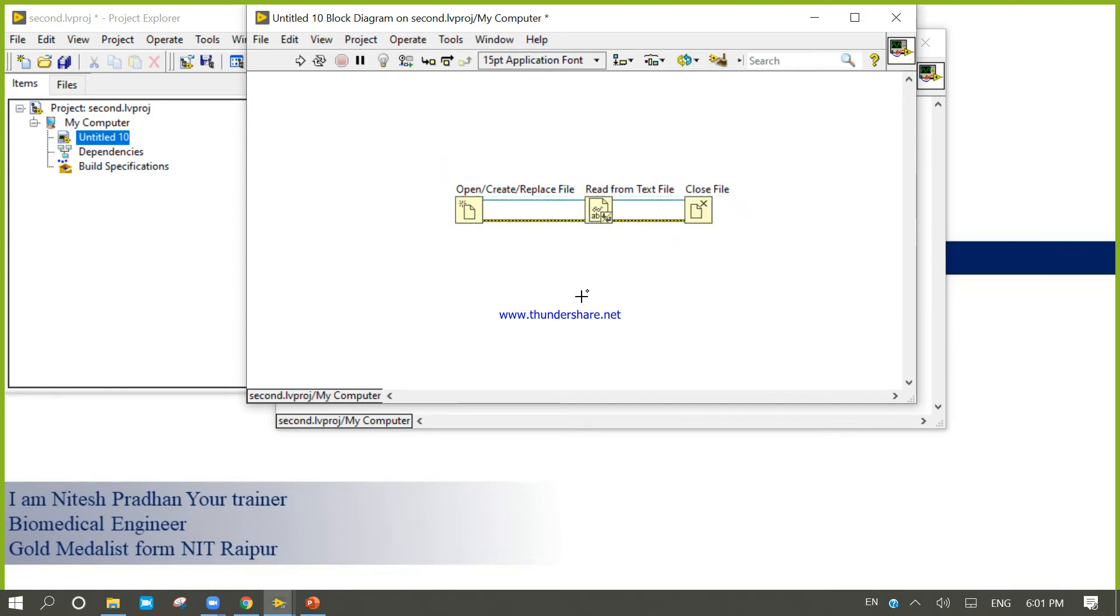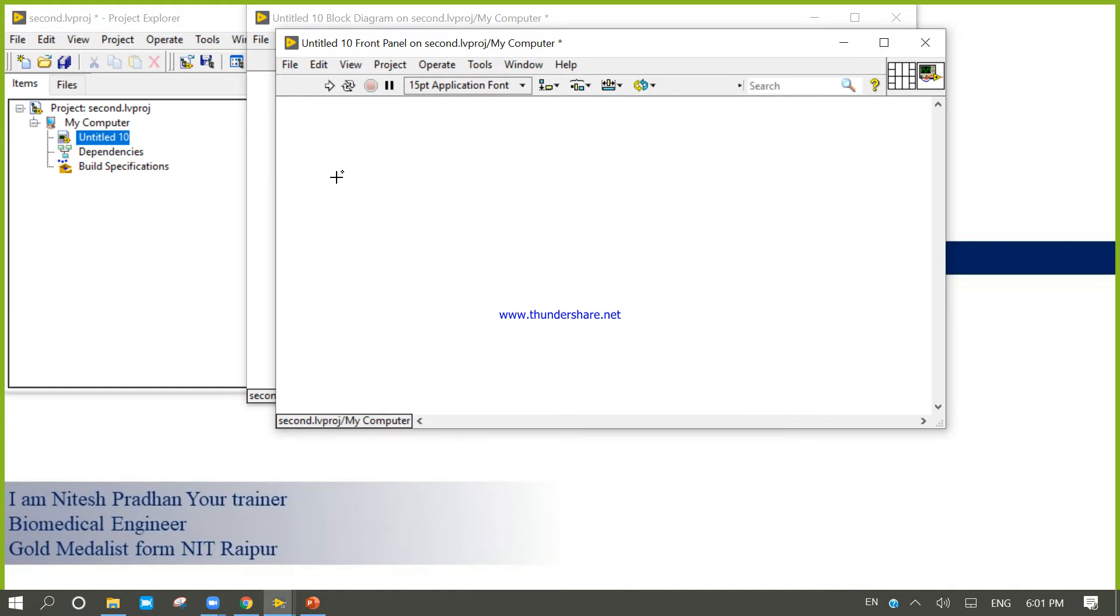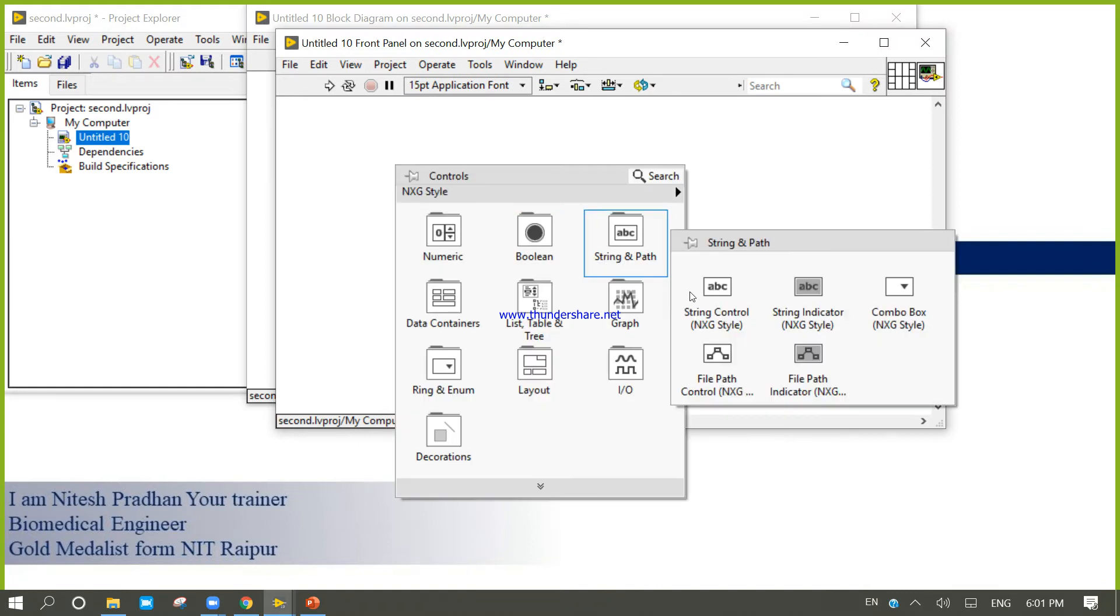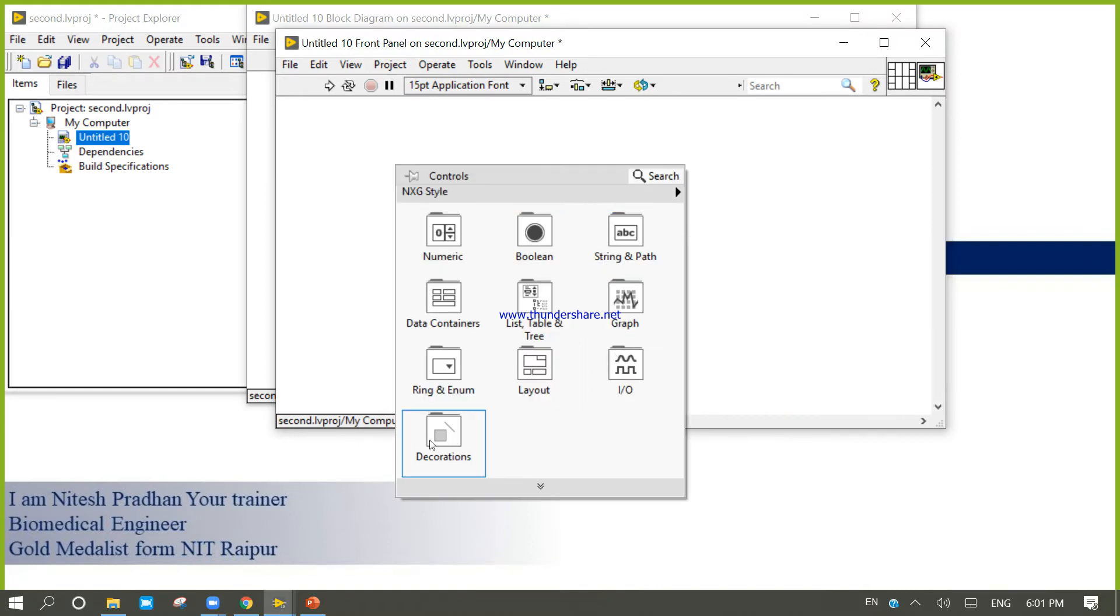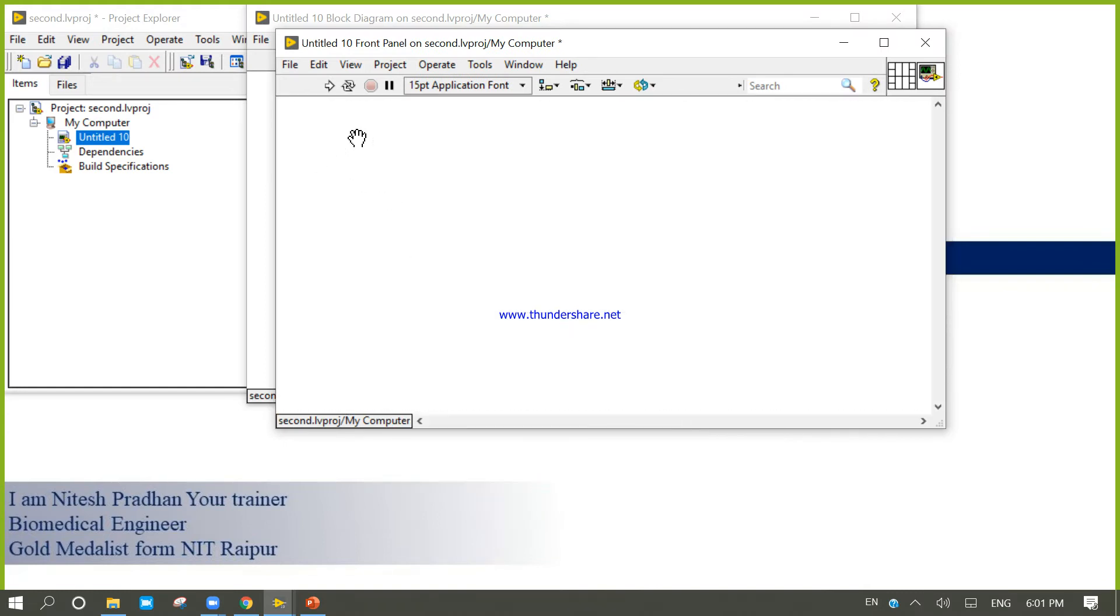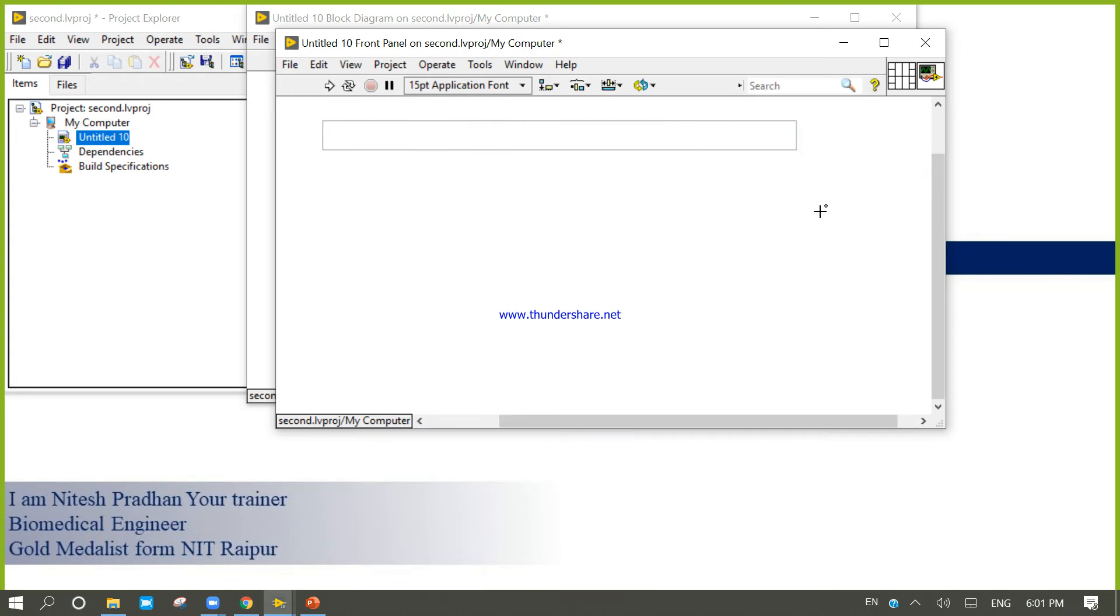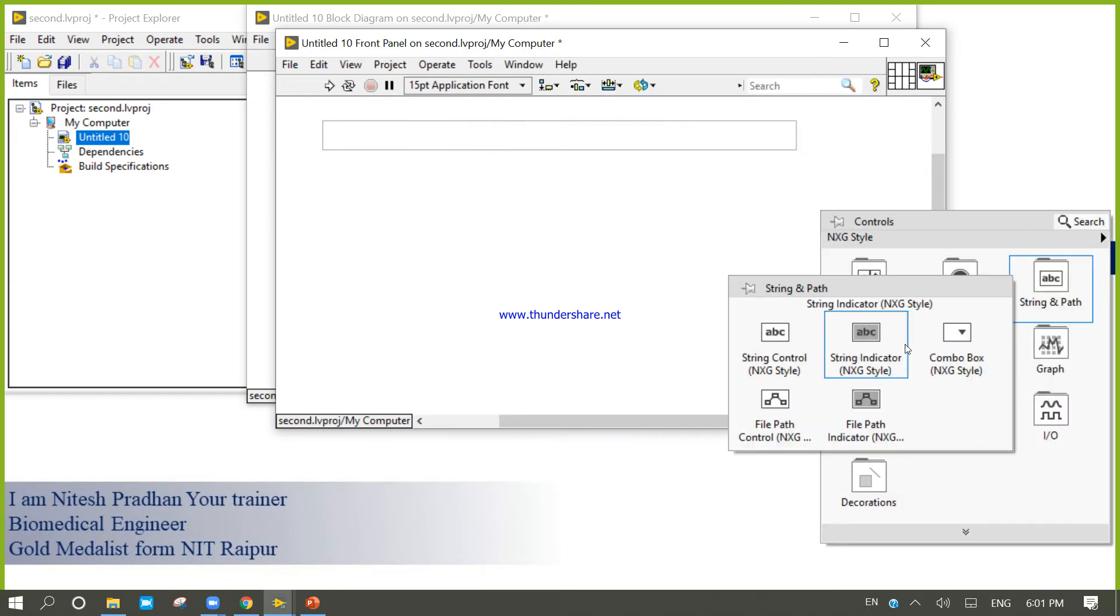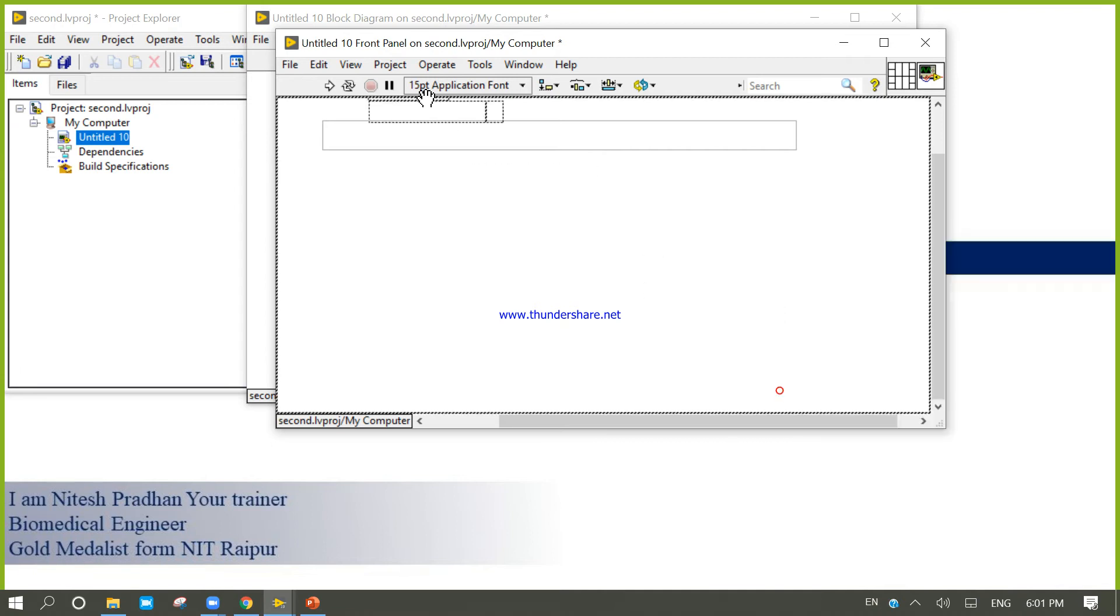Print. Come into the front panel. Right-click, file path.